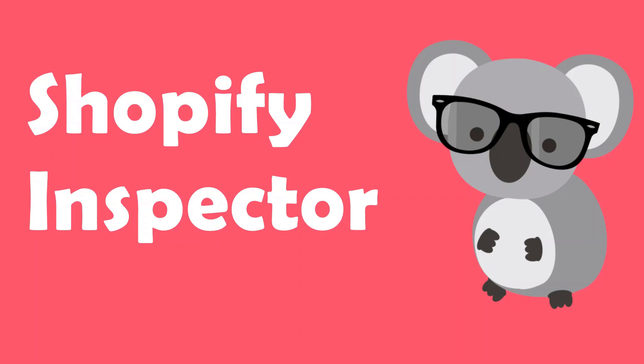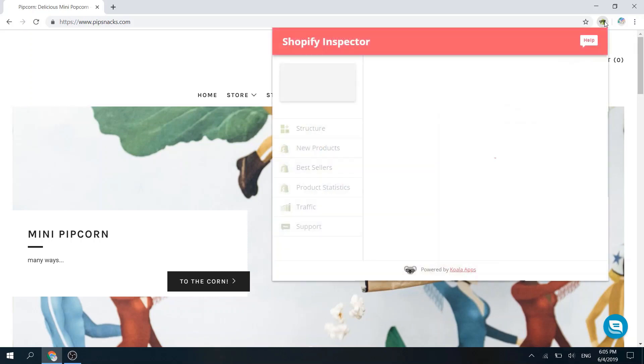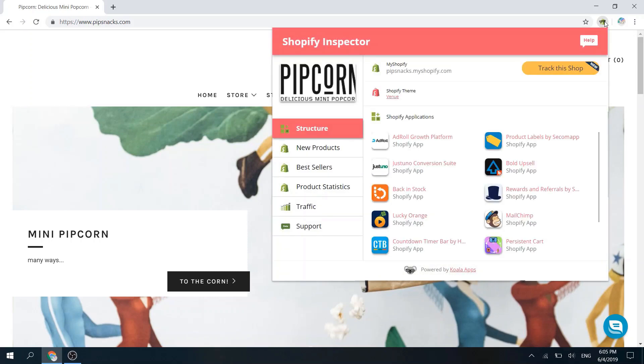Welcome to Shopify Inspector, the easiest way to reveal every Shopify store. To start, visit any Shopify store you wish and click on the Shopify Inspector logo on your Chrome browser.